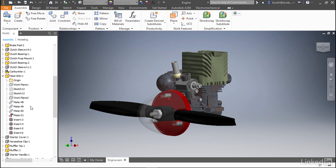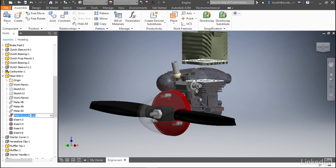We're going to focus on Mate 51. This is the constraint that holds the heatsink to the engine block. If you simply left-click on it, you can see that you now have the ability to edit its offset value here in the browser. If we hit one and then hit enter, you'll see in the graphics window the heatsink has lifted one inch off of the engine block.